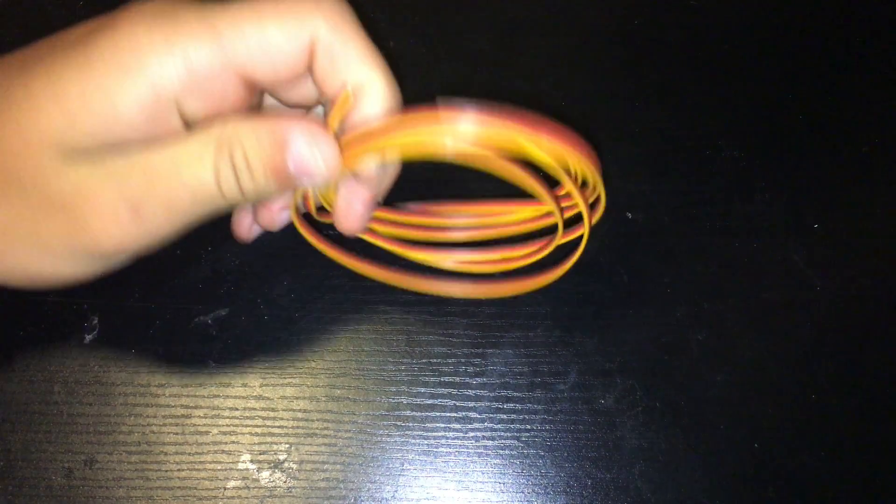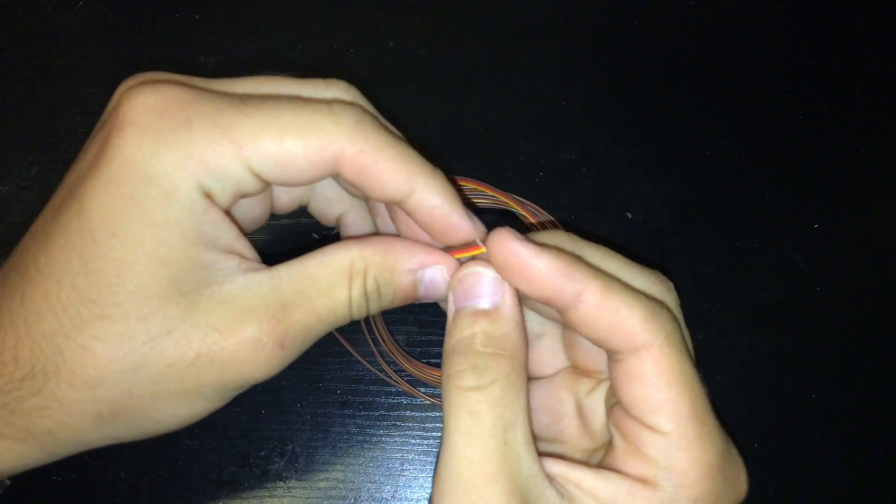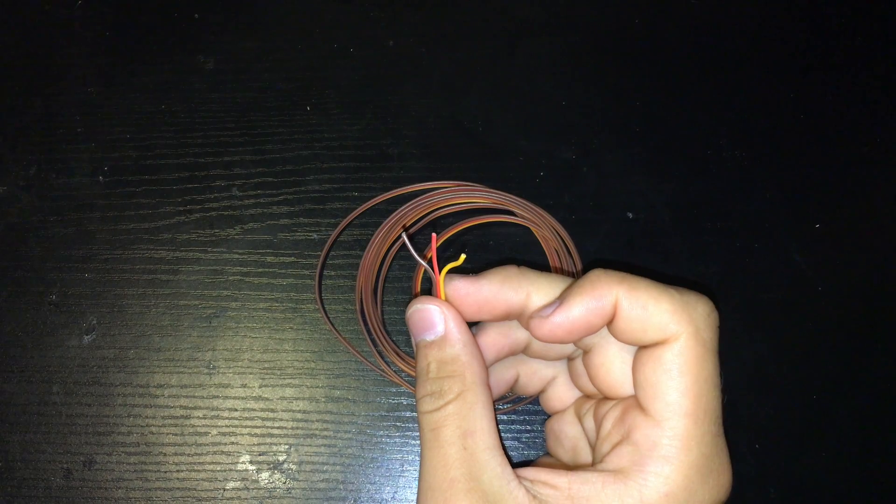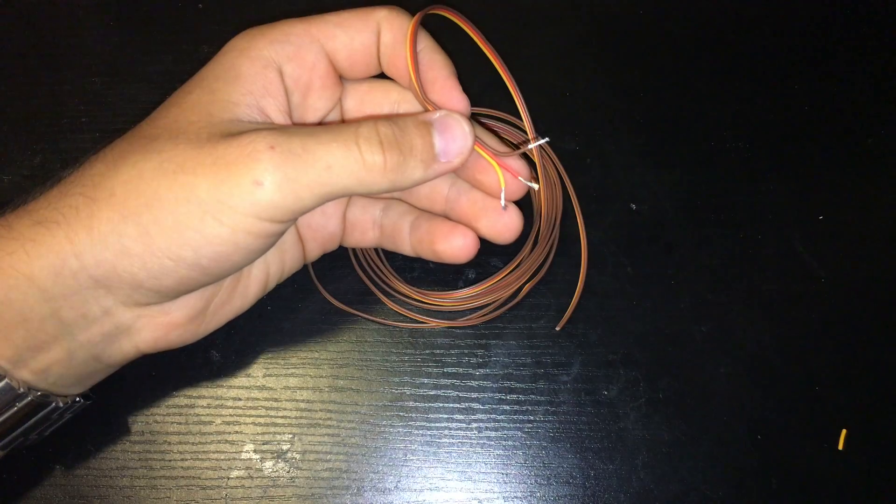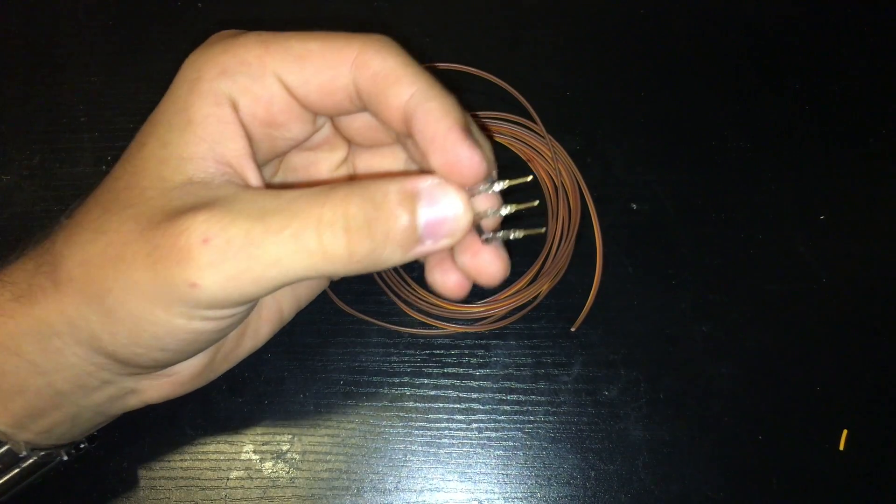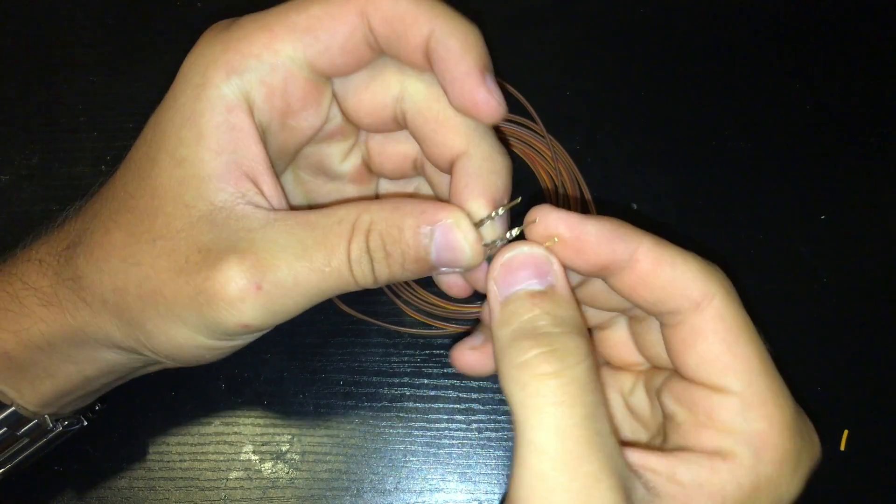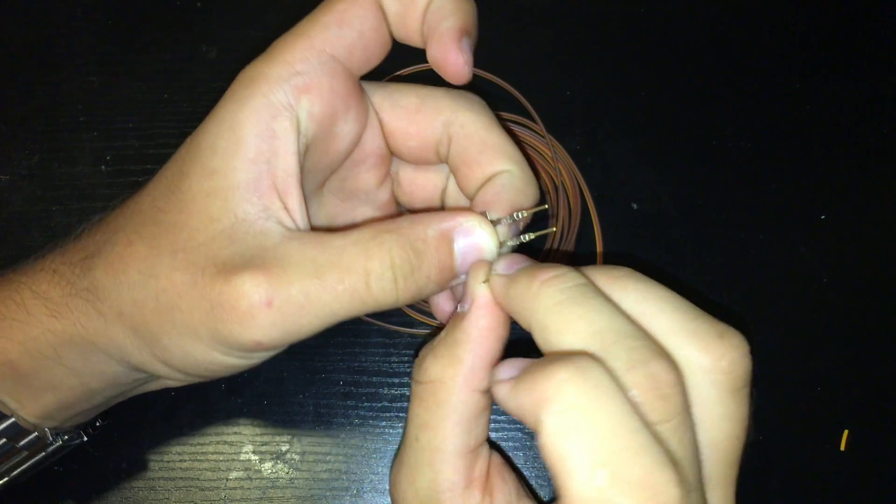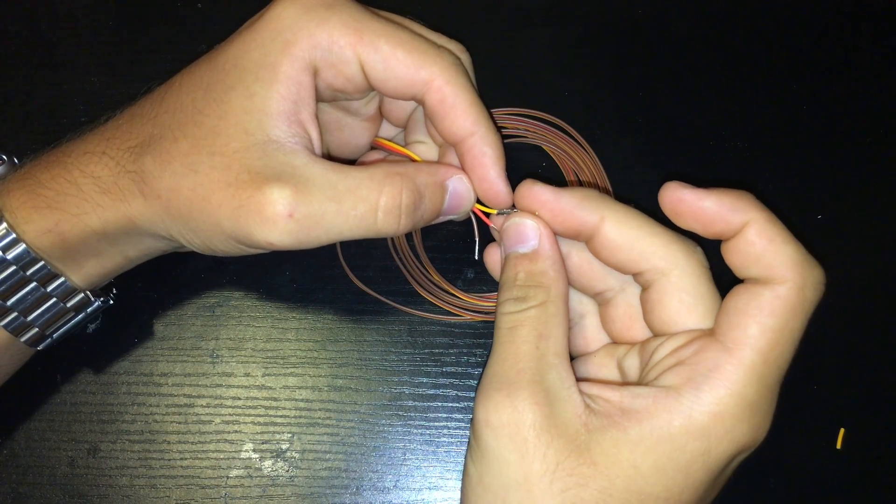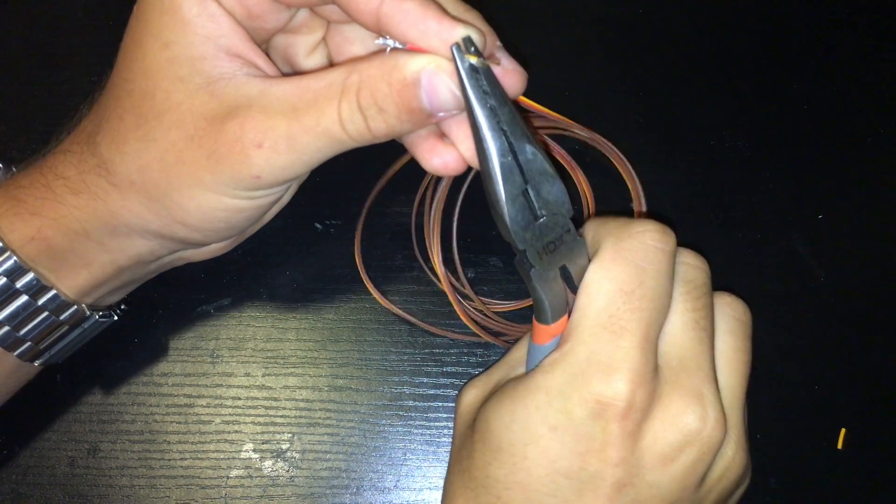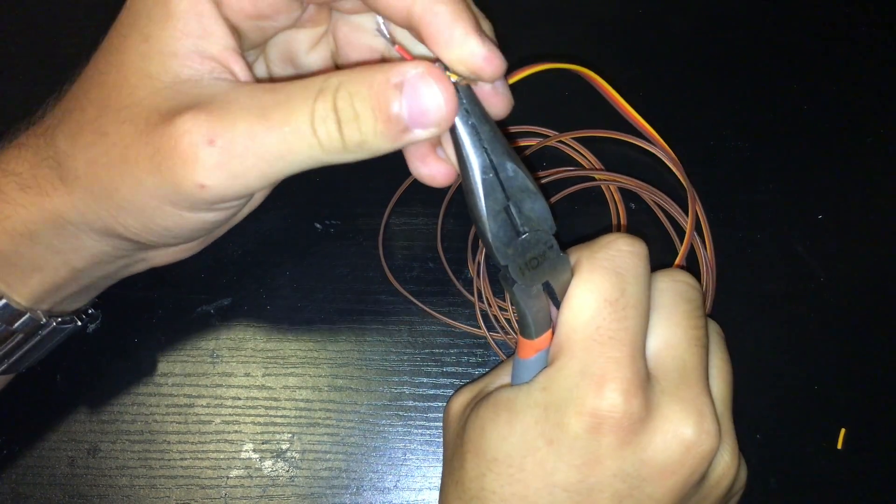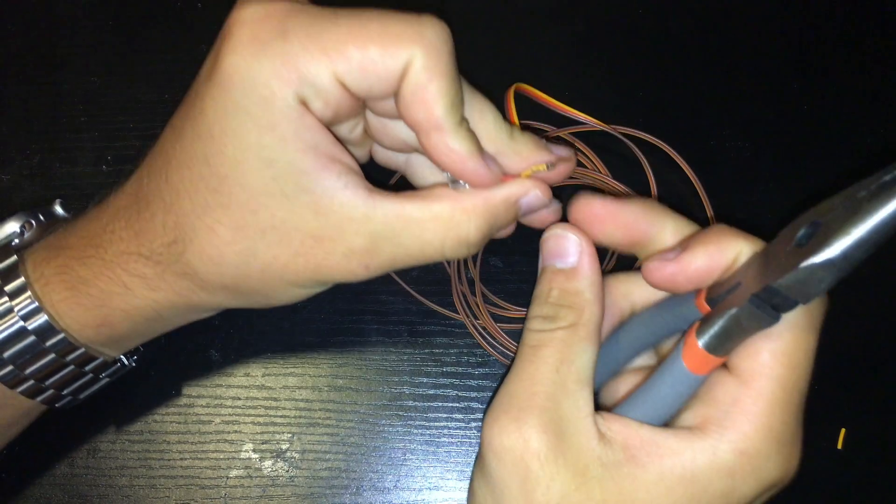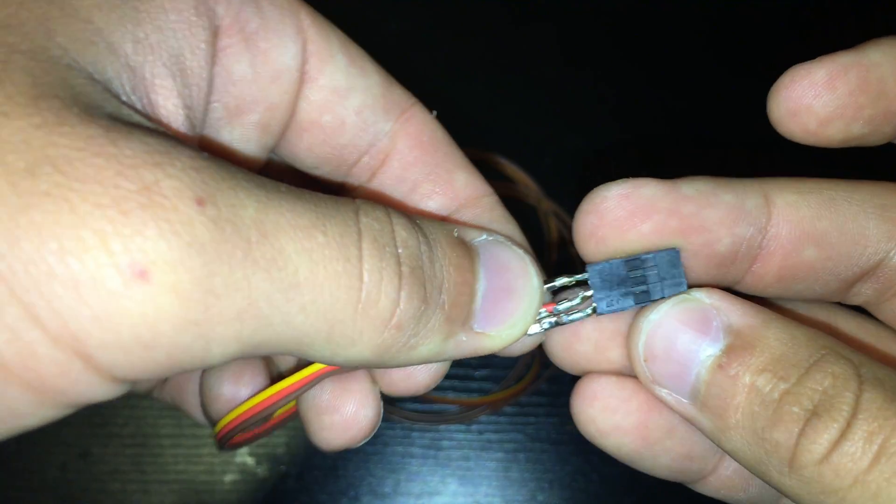Next grab the servo motor cable and cut it to a length of 6 feet. Take the cable and separate the individual wires and strip them to expose the conductors. Next grab the pieces to the servo motor connector. Separate one of the male metal pieces and put the orange wire into it. Repeat the same steps for the other 2 wires.